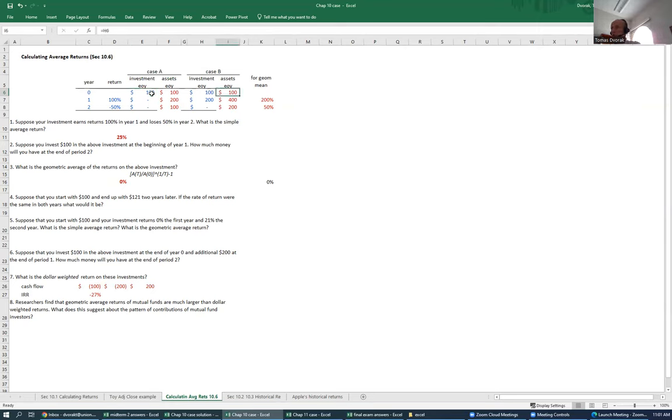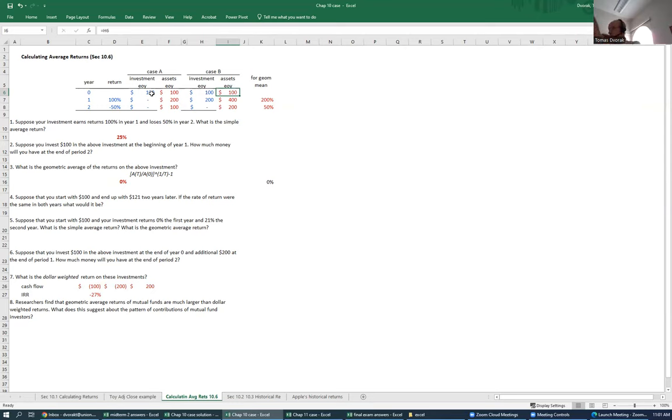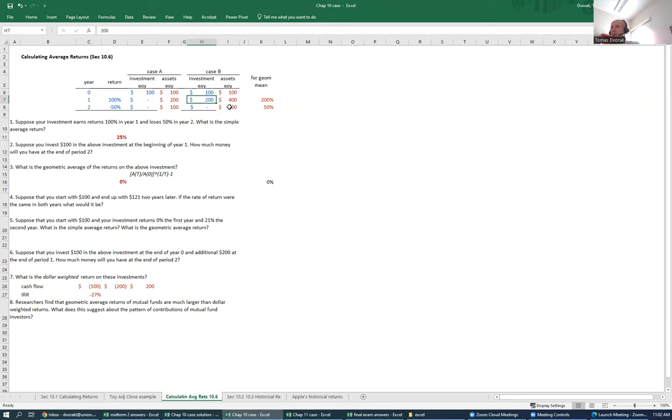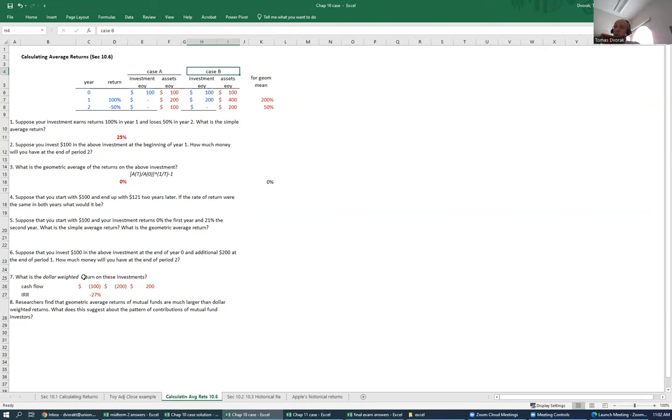But investor B, in case B, that's not a buy and hold investor. That investor bought at the beginning and then added some money. And their experience is definitely inconsistent with zero percent return because they put in 300 and ended up with only 200. Their dollar-weighted return is only 27. They put in 200 dollars in additional money right before the market was about to crash. That is certainly unfortunate timing for investor B here.